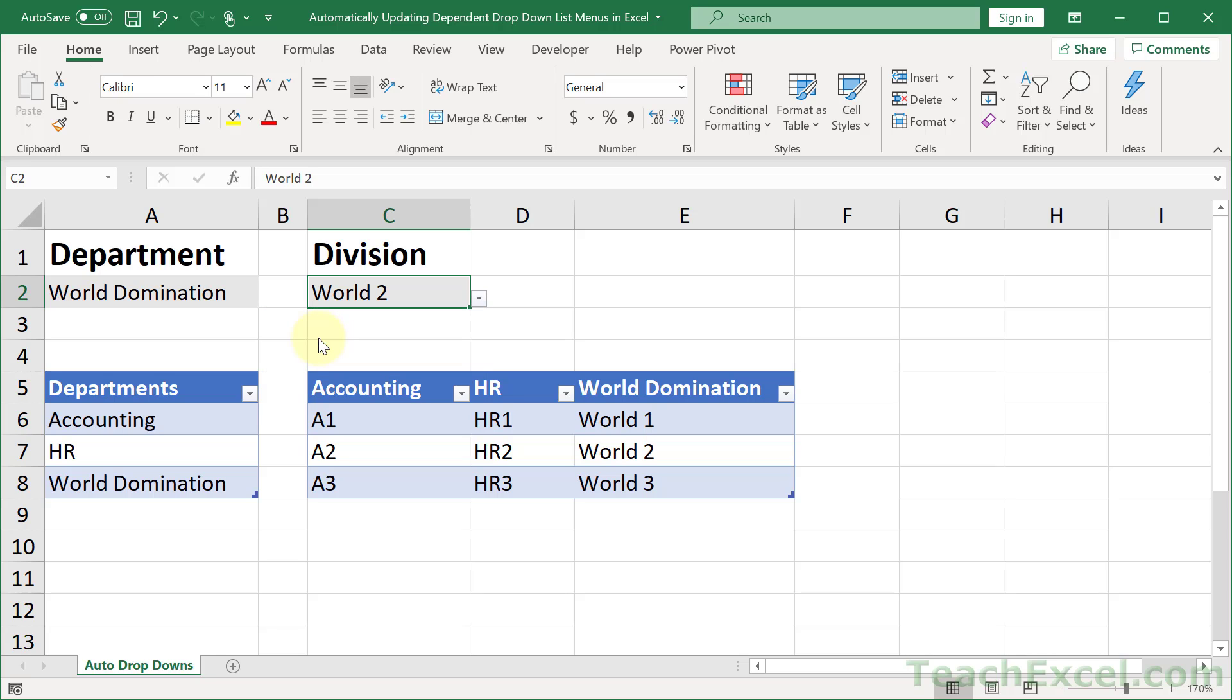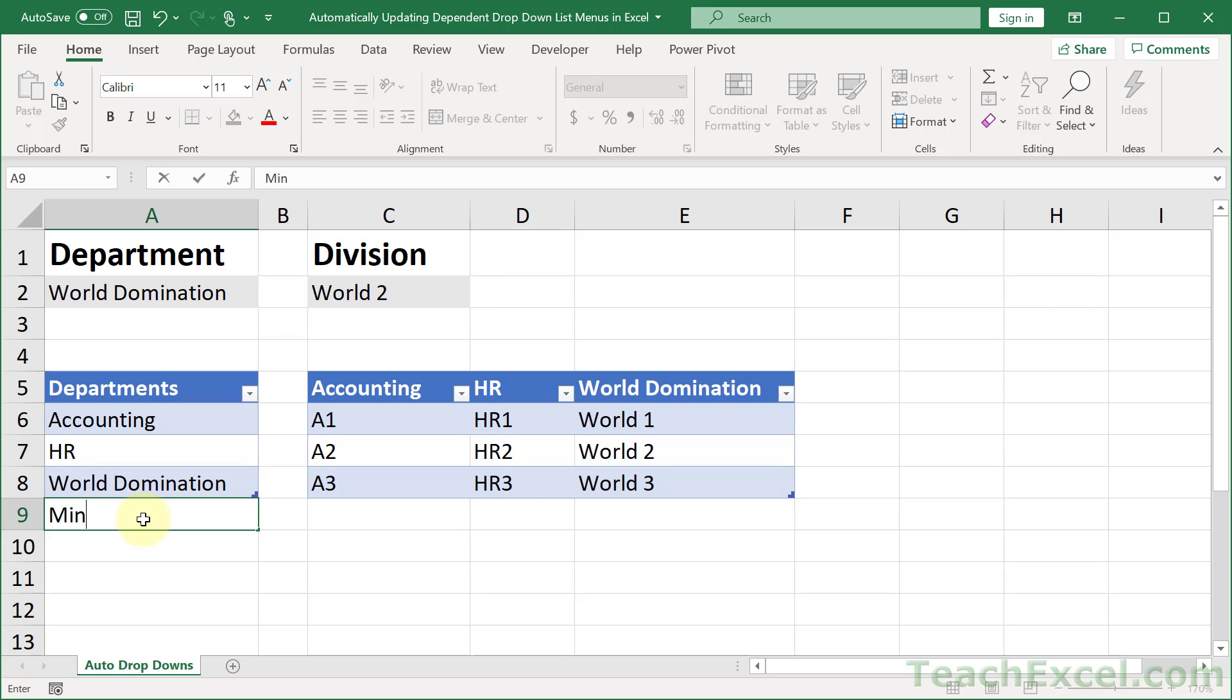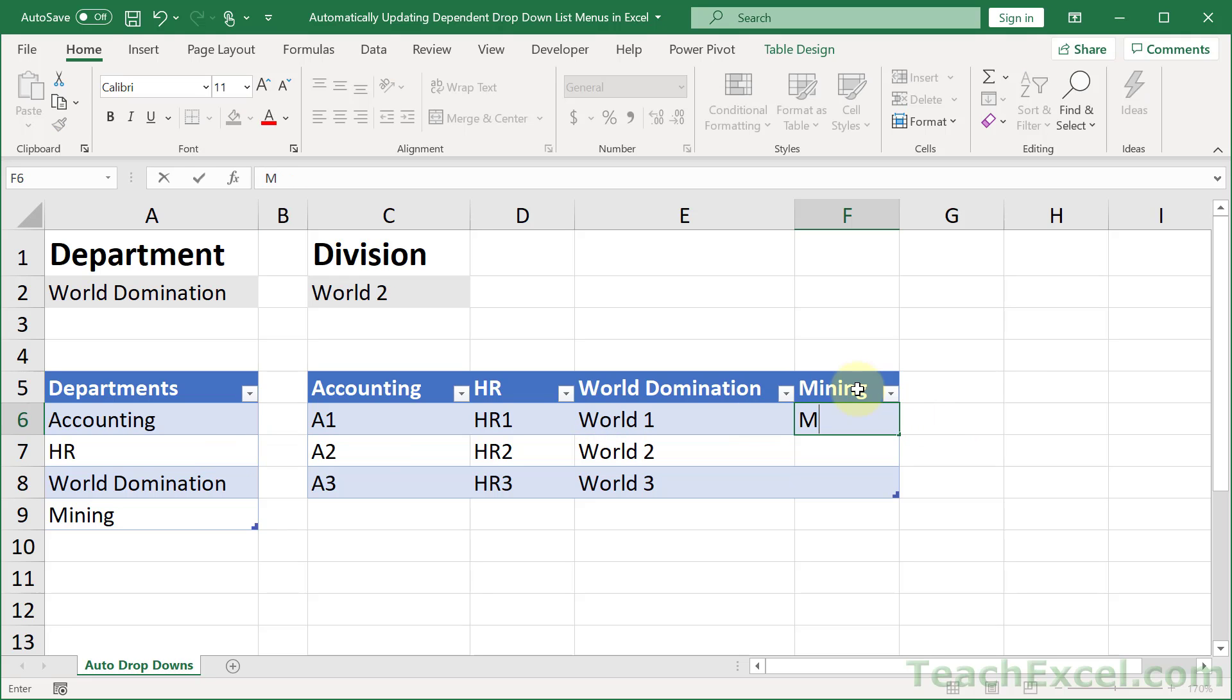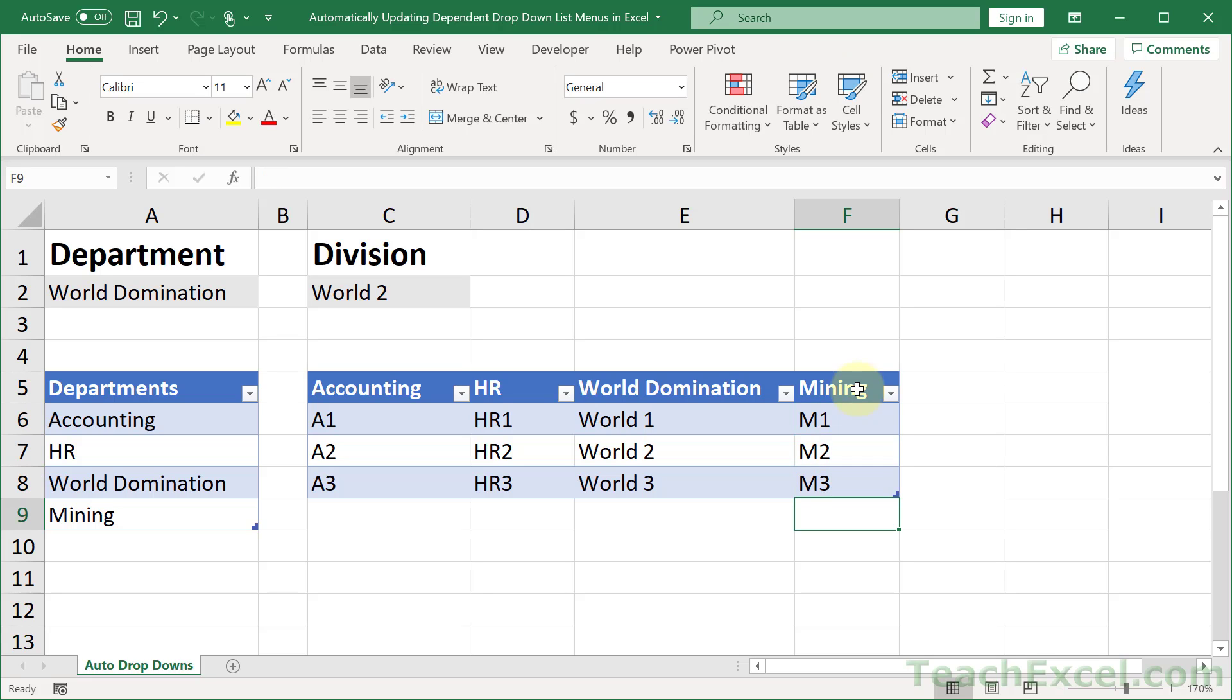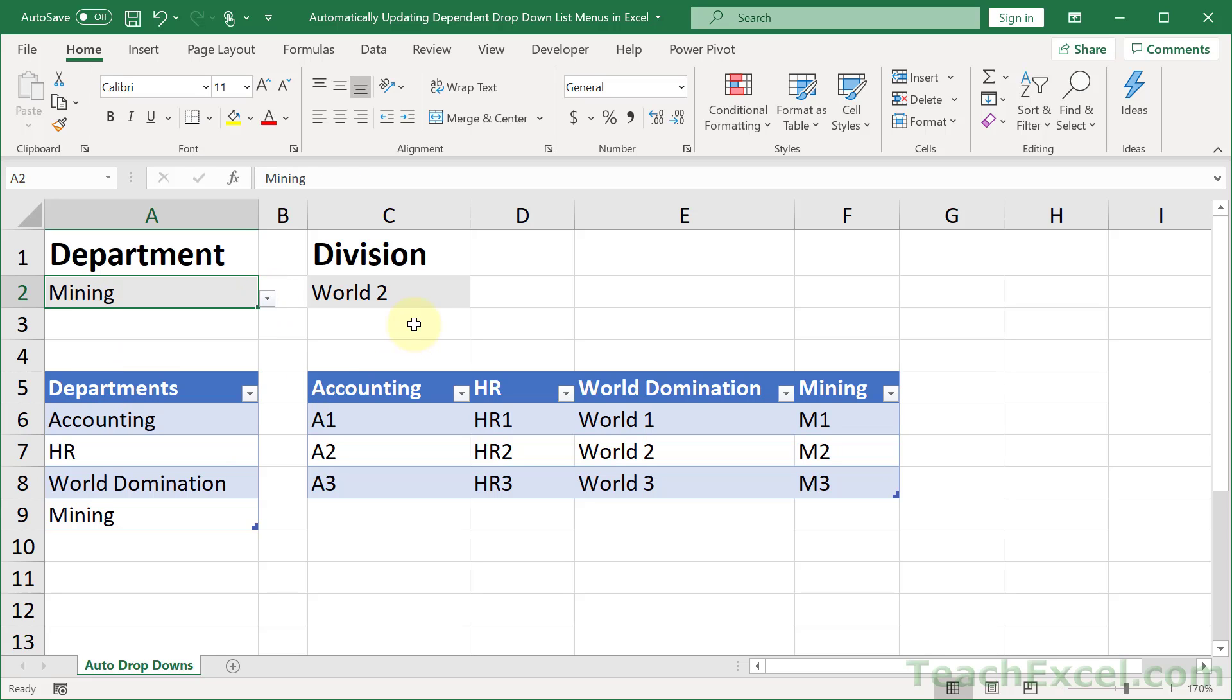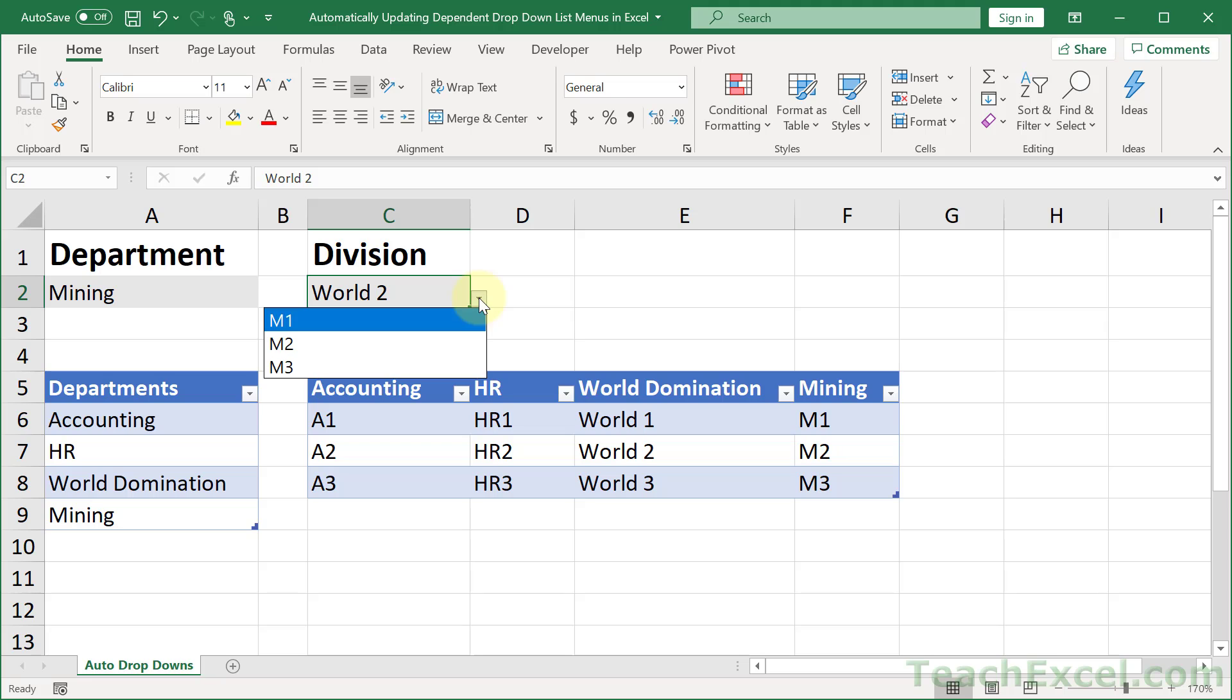Now let's go to our source data and let's say that we want to add a mining division or department. So we do mining over here and then we go over here, mining, and let's say M1, M2, M3. Go over here to department and there we go, mining is automatically added, and for division M1, 2, and 3.